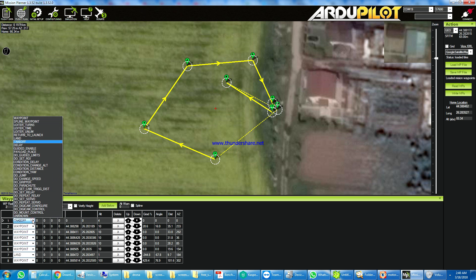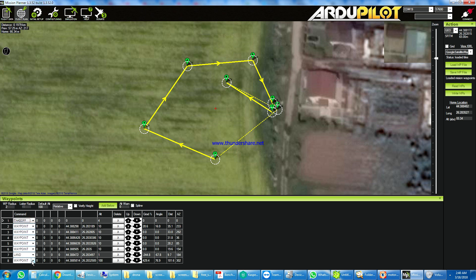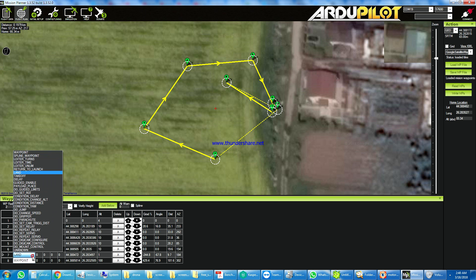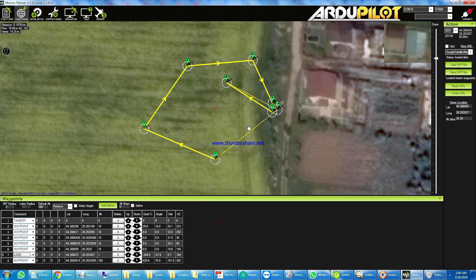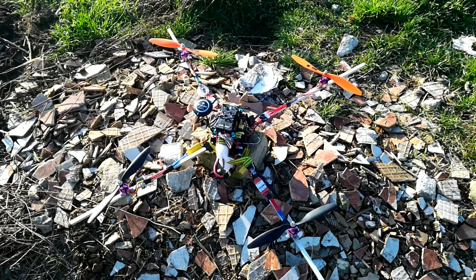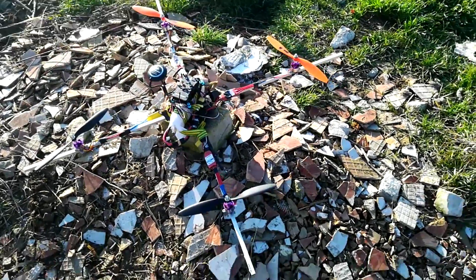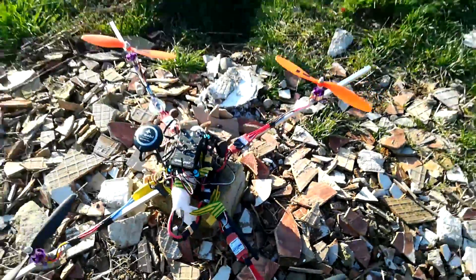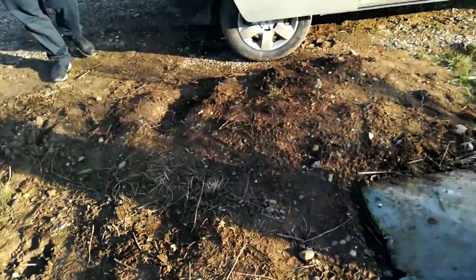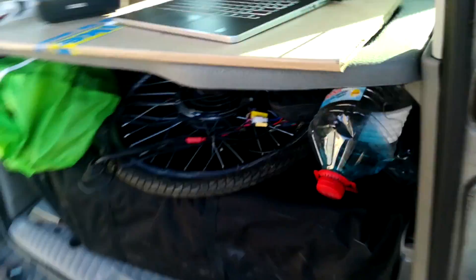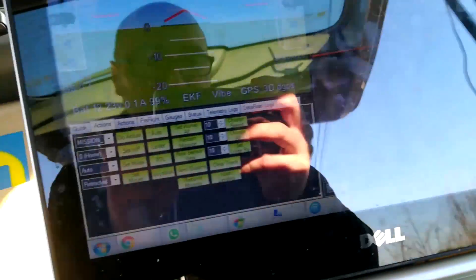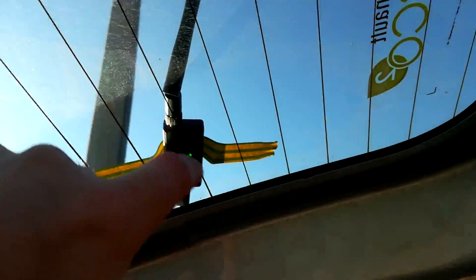You need to set the takeoff point. After this, you write the parameters to the drone via telemetry. Here is the drone with the telemetry antenna. We will use auto-land and auto-depart. Here is the laptop with the telemetry module.